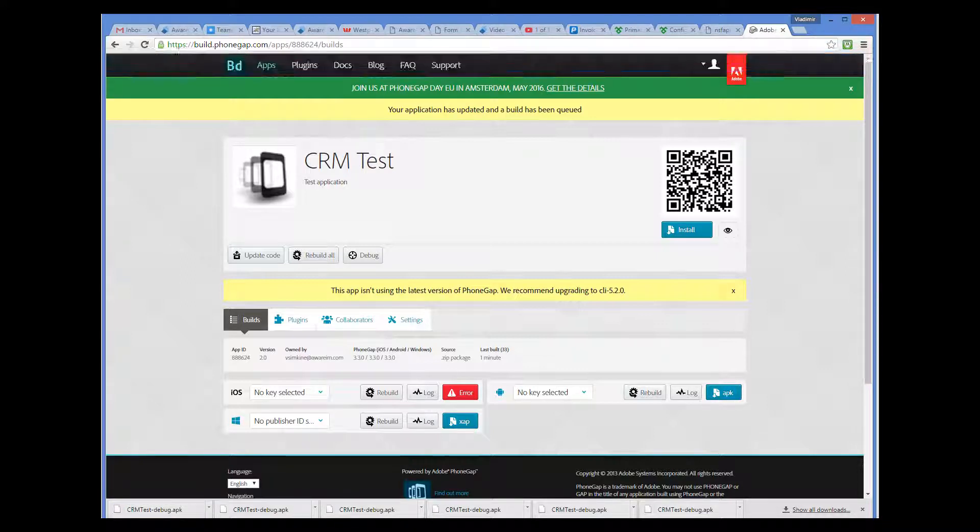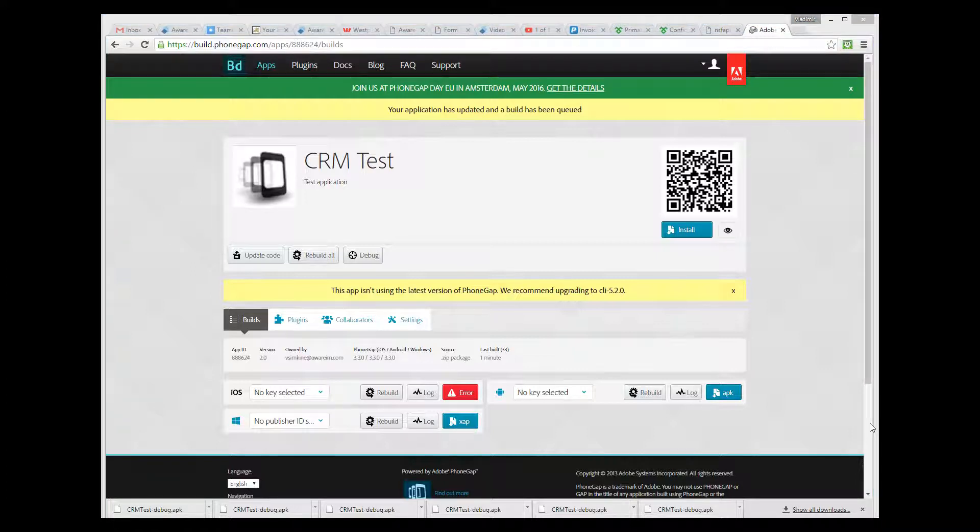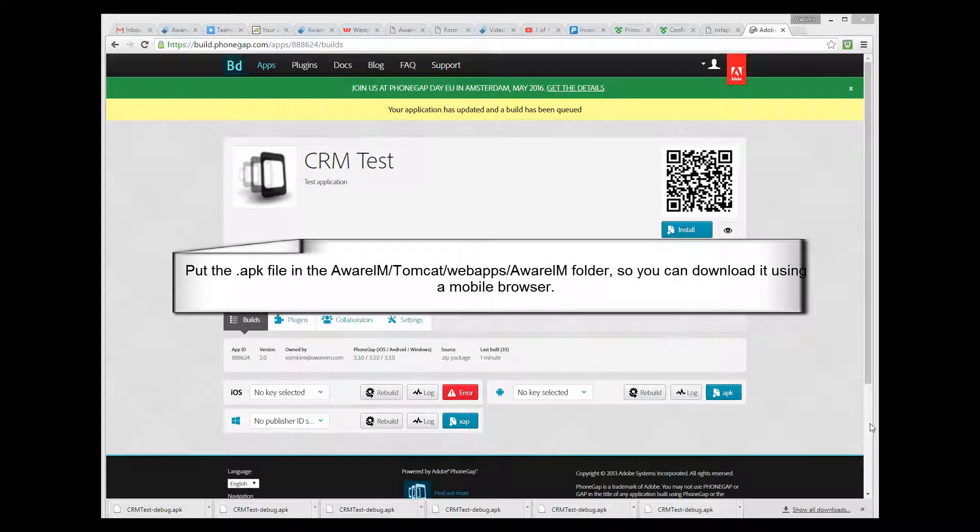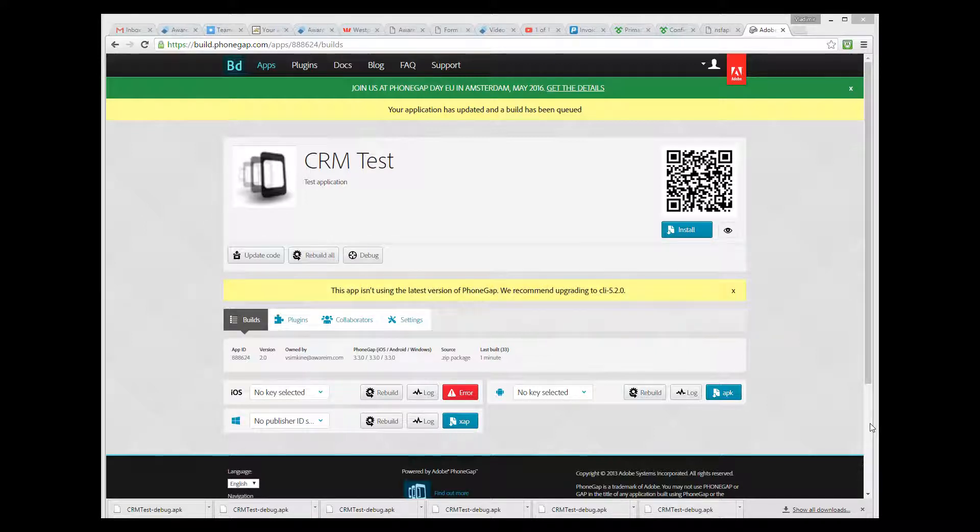Now we can install this binary on the phone. Installation on each phone is different. For Android, the easiest thing to do is put the APK file in the Aware.i.am Tomcat WebApps Aware.i.am directory, and then point your mobile browser to the following URL.